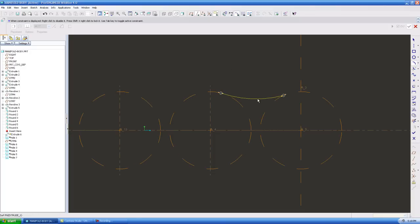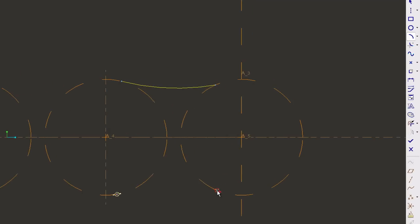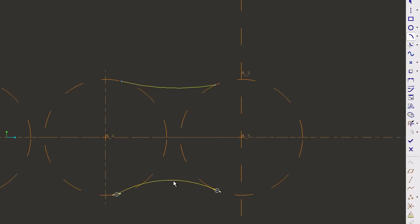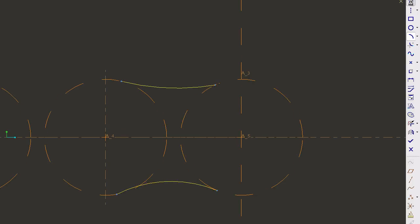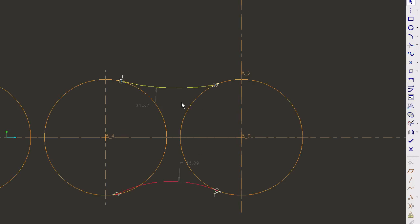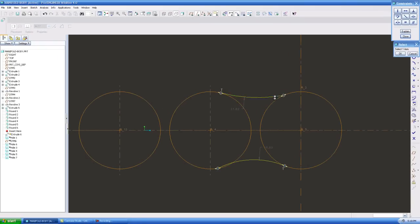and I'm going to build these tangent to the circles, to my construction circles. Okay, so wherever I don't have a tangent, this little tangent mark, I want to make sure that I make it tangent.